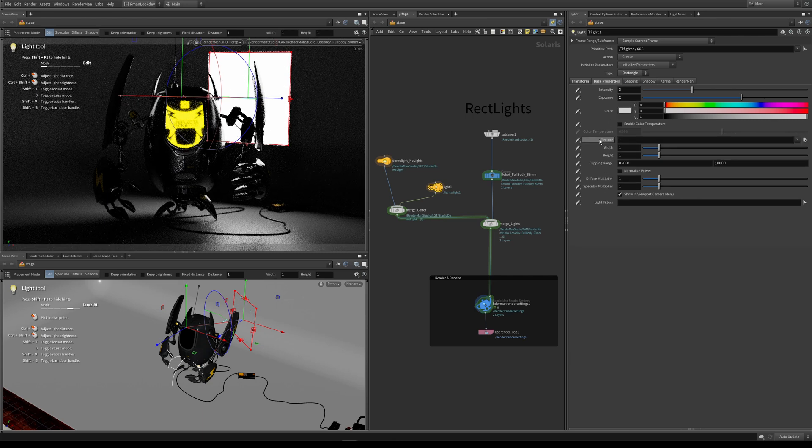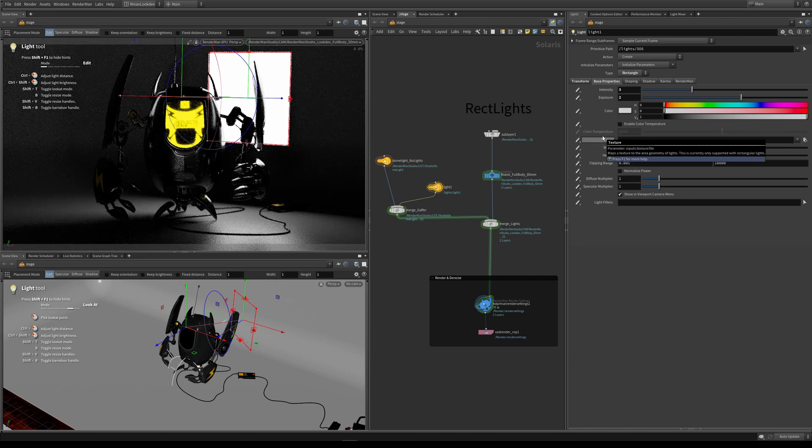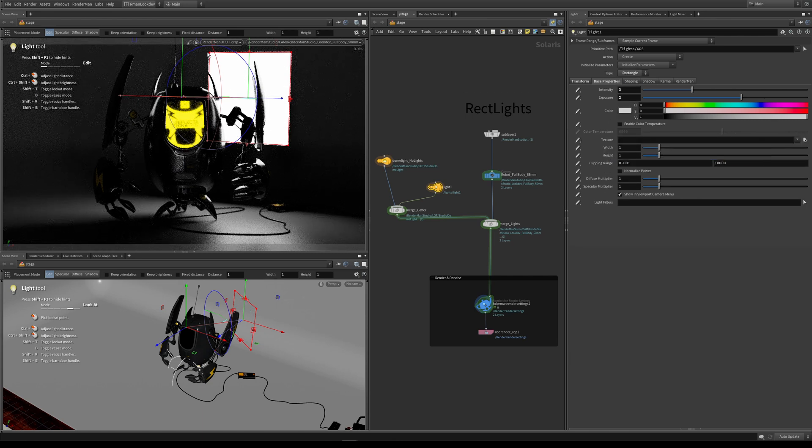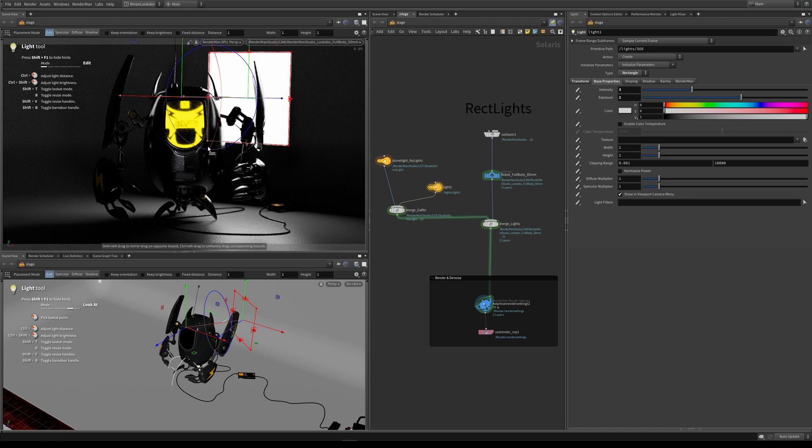This is really where the power is. You can see here that at the minute we have a big white square. This is effectively the texture or the color of our light, and this is where the power of being able to map a texture to this light really comes in.